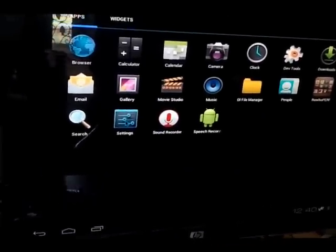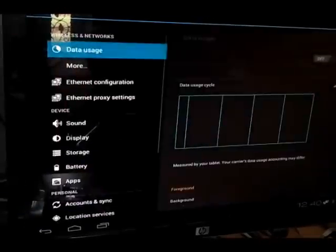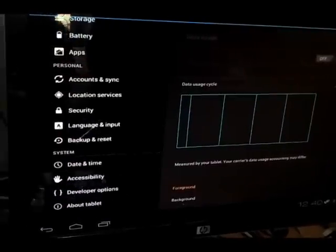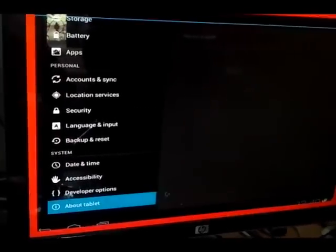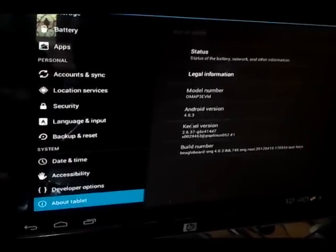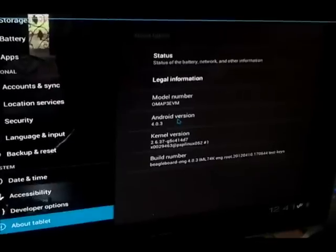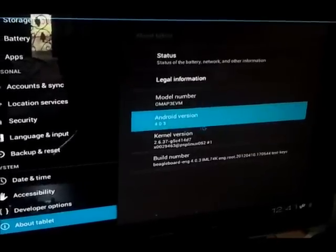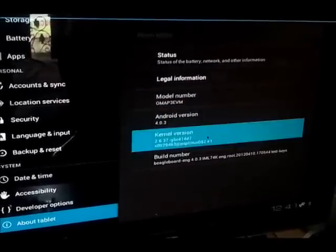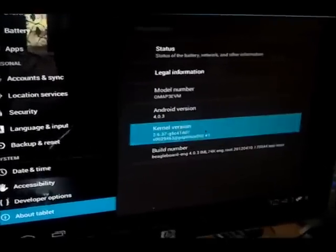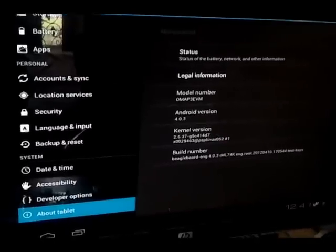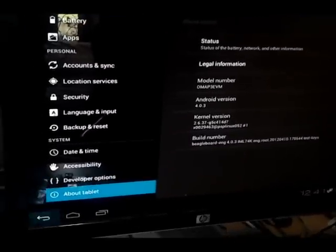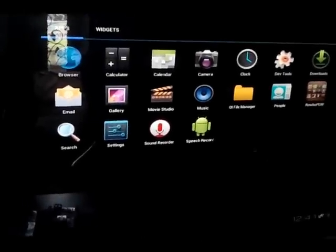And it is the menu over here. So first we're going to see the settings and the Android version. It's running Android version 4.0.3 on the Linux kernel 2.6.37 on which I had to compile the Linux kernel.